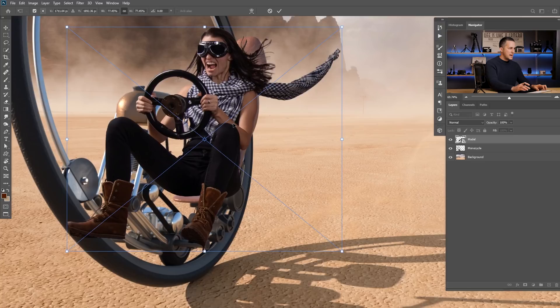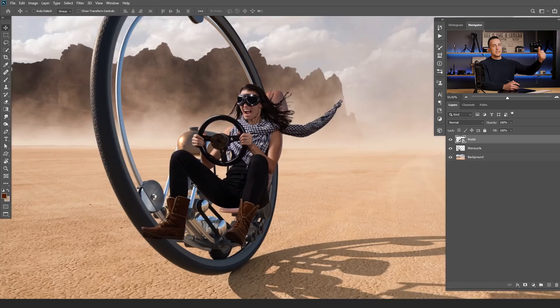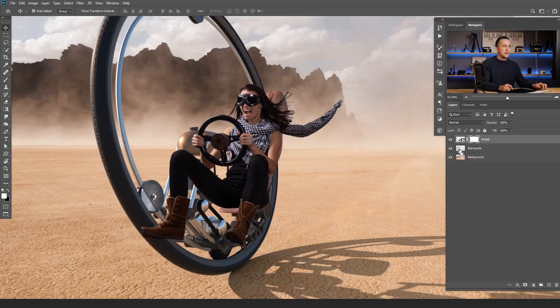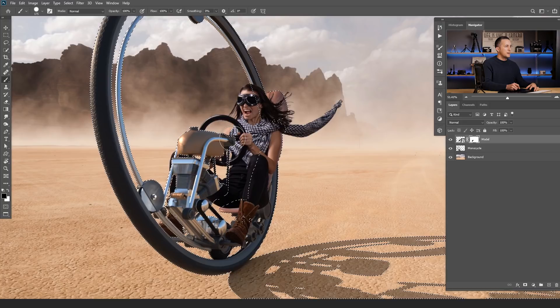We need to erase the part of her body that is actually on the other side of the monocycle. Since I already have the monocycle extracted on its own layer, I just need to create a layer mask on the model, hold Ctrl/Cmd and click on the layer to load the selection, then go with a regular brush with black color at 100% opacity and erase those parts.